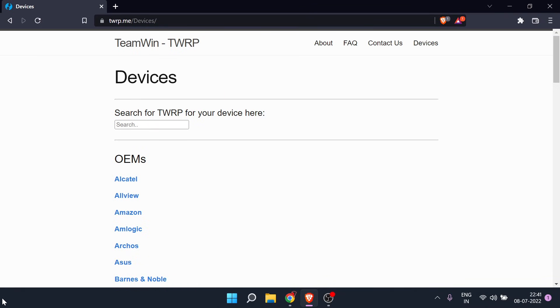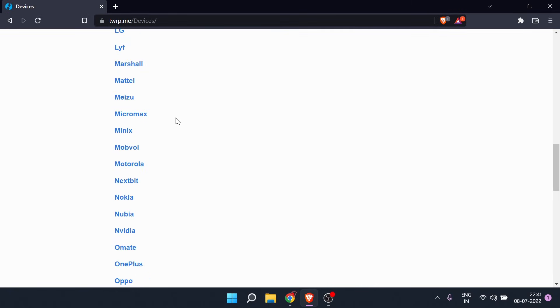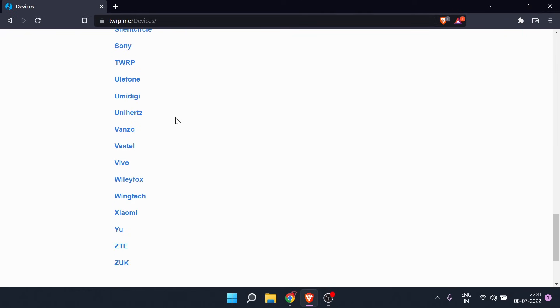As our next step, we need a custom recovery tool which will help you to root your device. For that we are going to use TWRP. To download a specific TWRP for your phone, use the link updated in the description below. Once you click that link, it will take you to the TWRP official website where you will find a list of almost all mobile phones available in the market. Select the phone which you want to upgrade — like I want to upgrade my Xiaomi Mi A1.